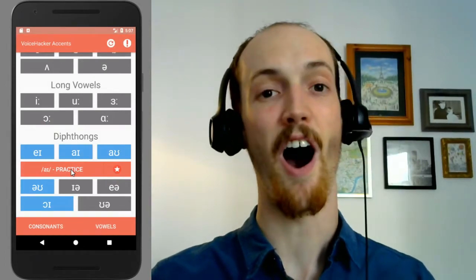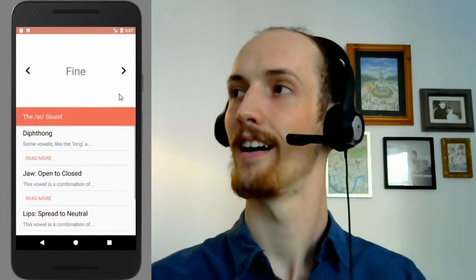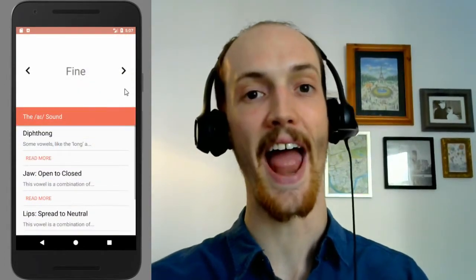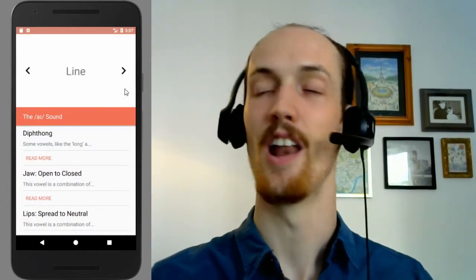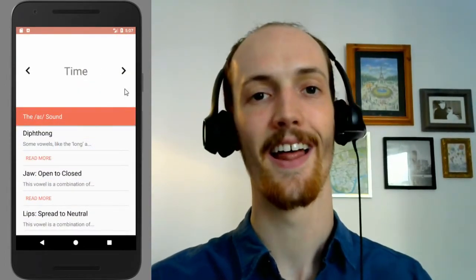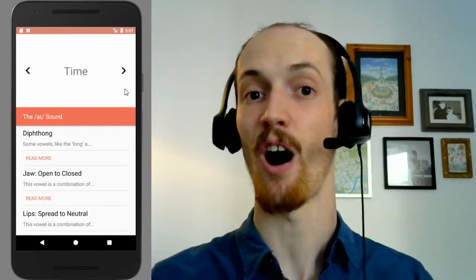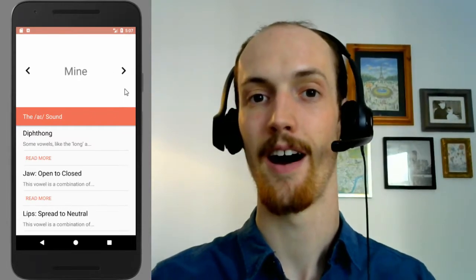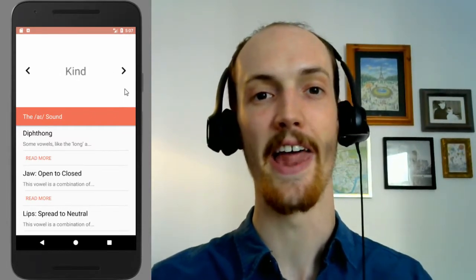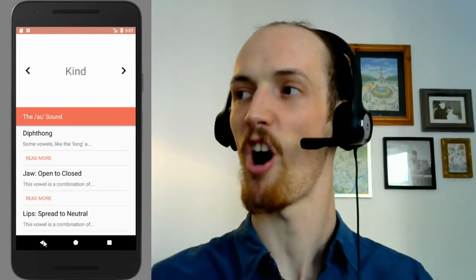Next, the I sound. Fine, fine. Line, line. Time, time. Mine, mine. Kind, kind.